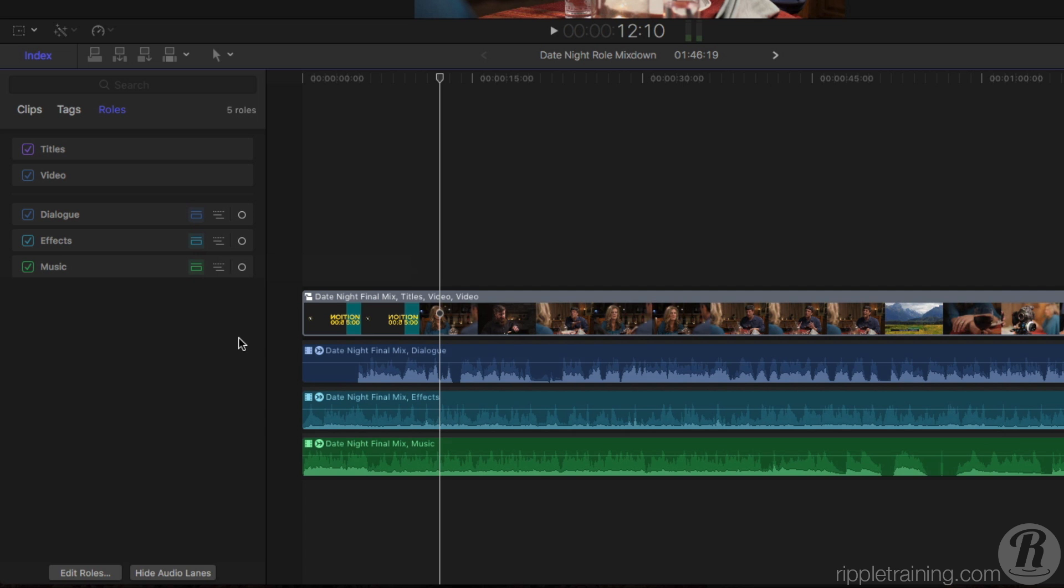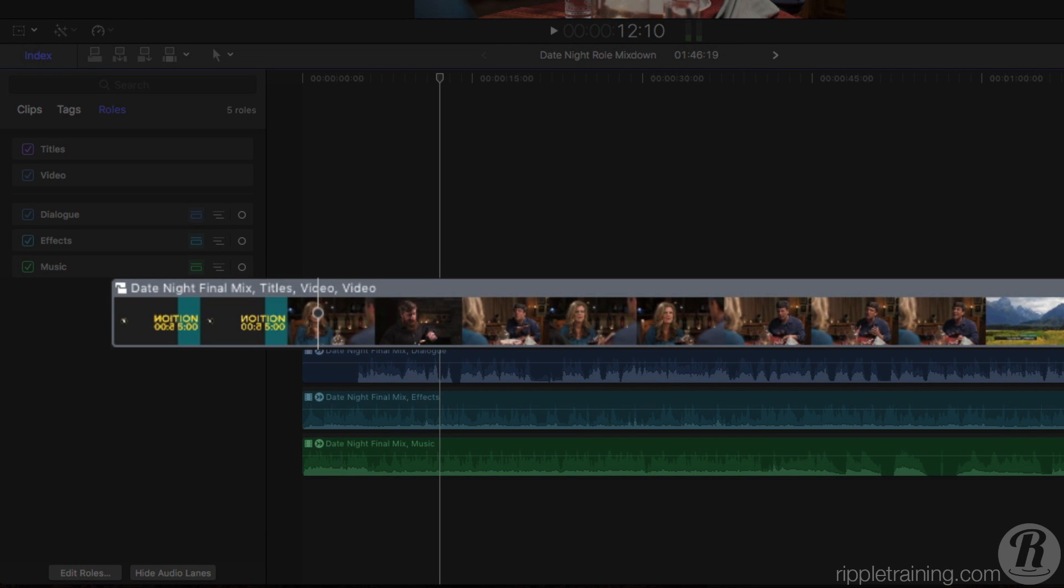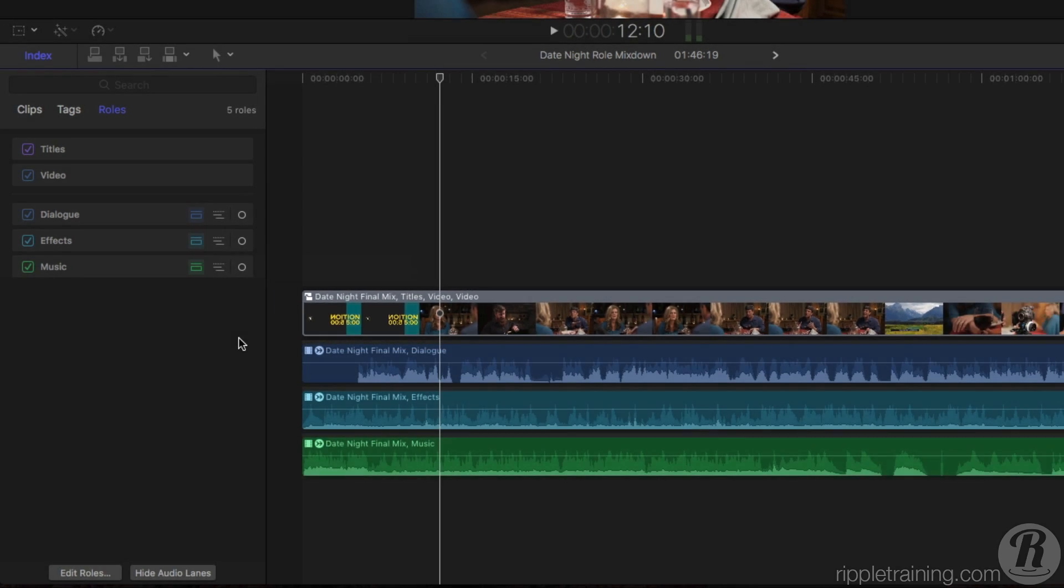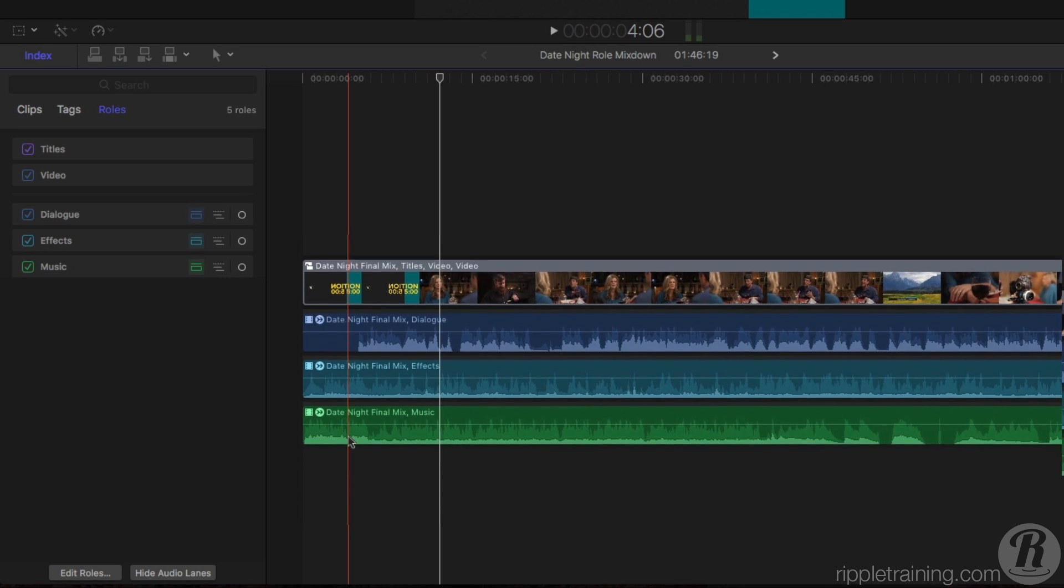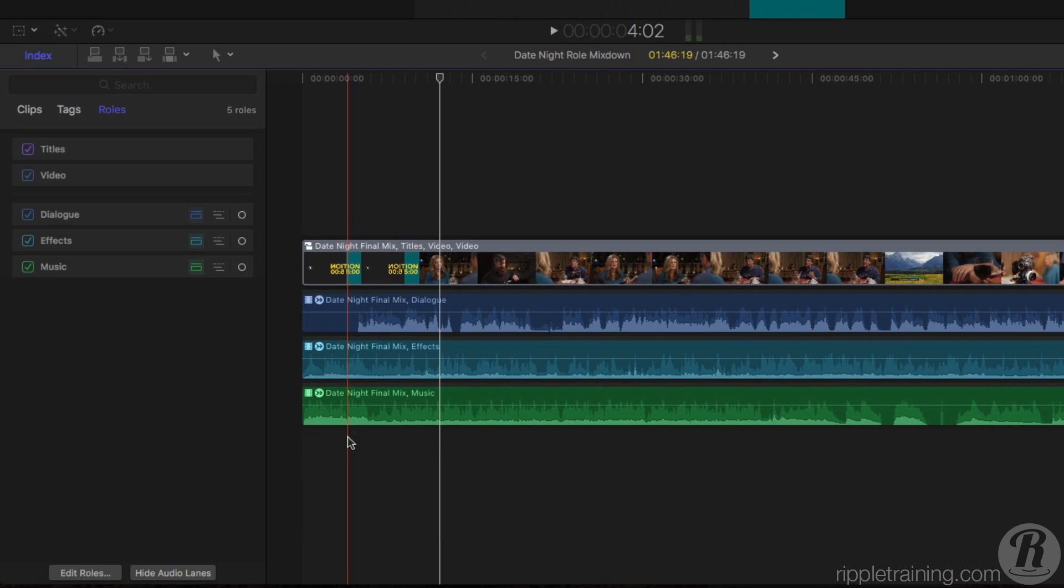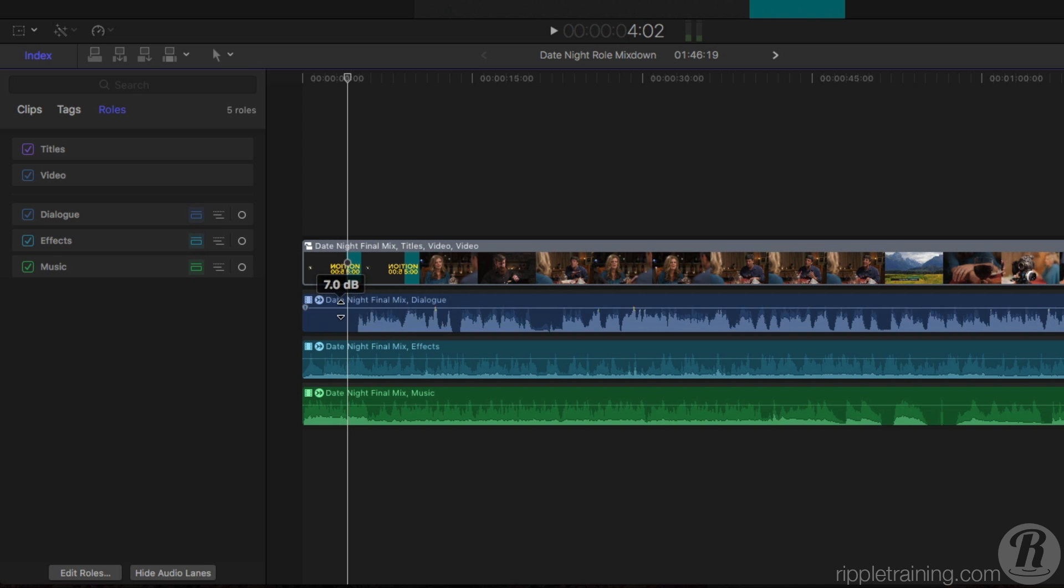One other helpful visual is the clip color, or lack of color to be more precise. Whenever a clip contains more than one role, it will appear gray. With your timeline set up this way, it's now easy to change the volume of all your dialogue, effects, and music as a single entity by dragging on the volume bar.